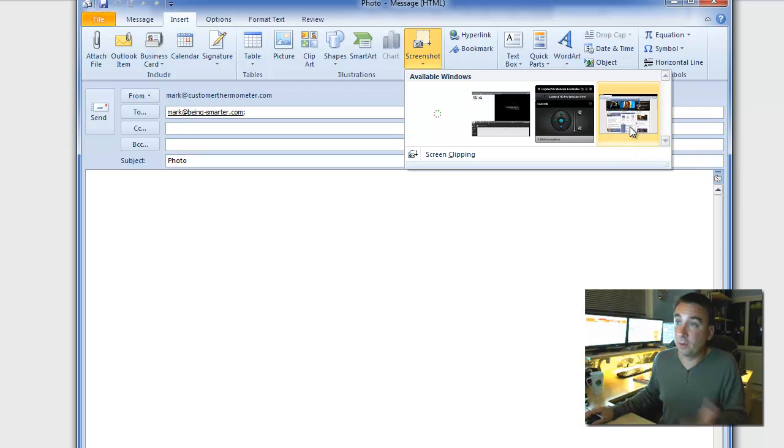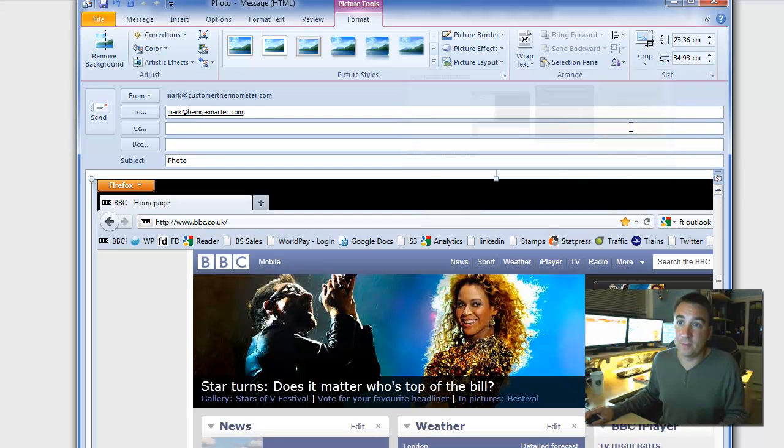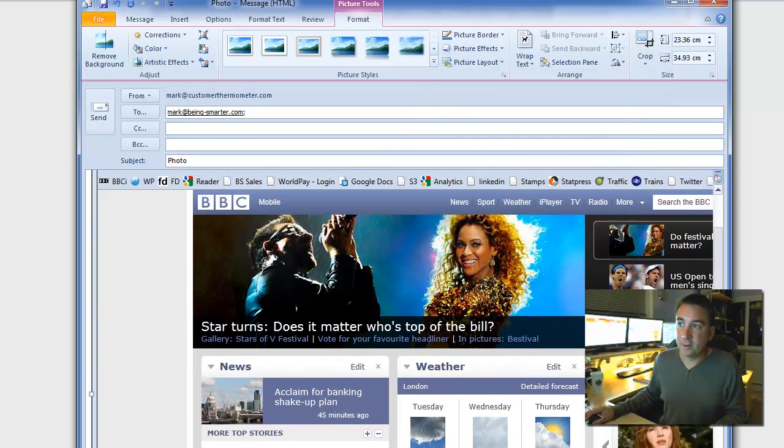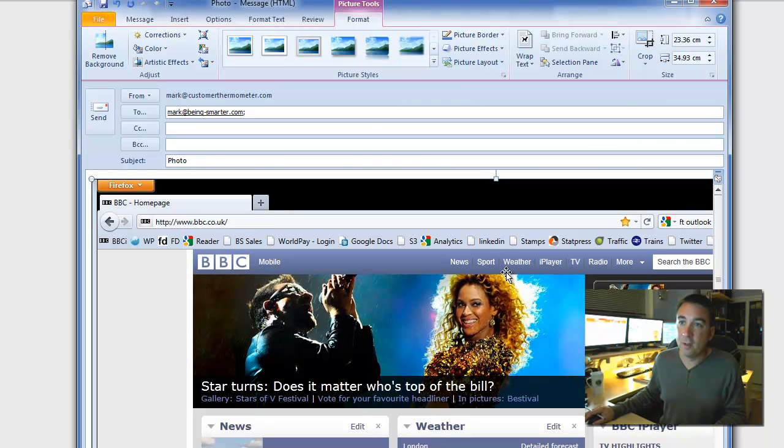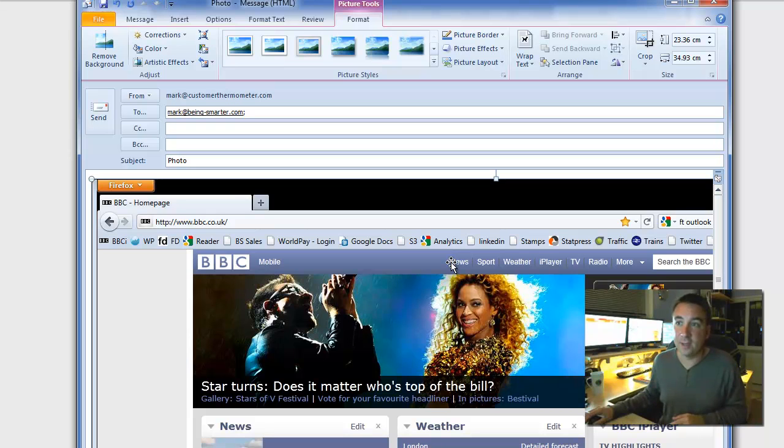And it's brilliant because what you can do is you can put in a screenshot of one of the available windows that you might have open on your machine. So for example, we have the BBC website here, single click and there we go. We have the whole picture just inserted, single click inside the email.